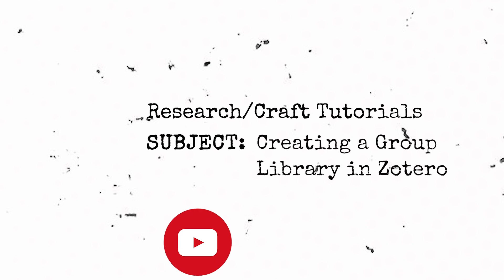You can also check out other videos on this channel for additional tutorials on fitting Zotero and other productivity software into your research workflows. Research Craft is now on Twitter at research underscore craft. I tweet productivity tips at RACarl.